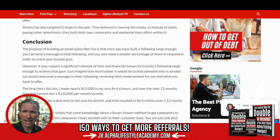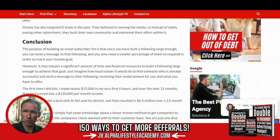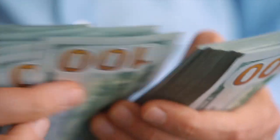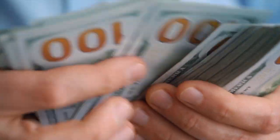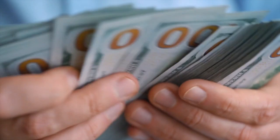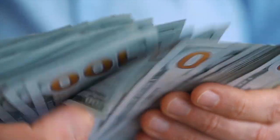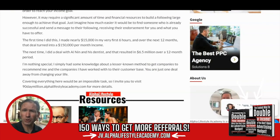Just imagine how much easier it would be to find somebody who is already successful and send out a message to their following endorsing you and what you have to offer. The very first time I did this, I made nearly $15,000 in my very first six hours in business, and over the next 12 months, that deal turned into close to $150,000 per month income. The next deal I did with Al Ninh and his dentist resulted in about $6.5 million over a 12-month period. I simply had some knowledge about lesser-known methods to get companies to recommend me to their customer base.